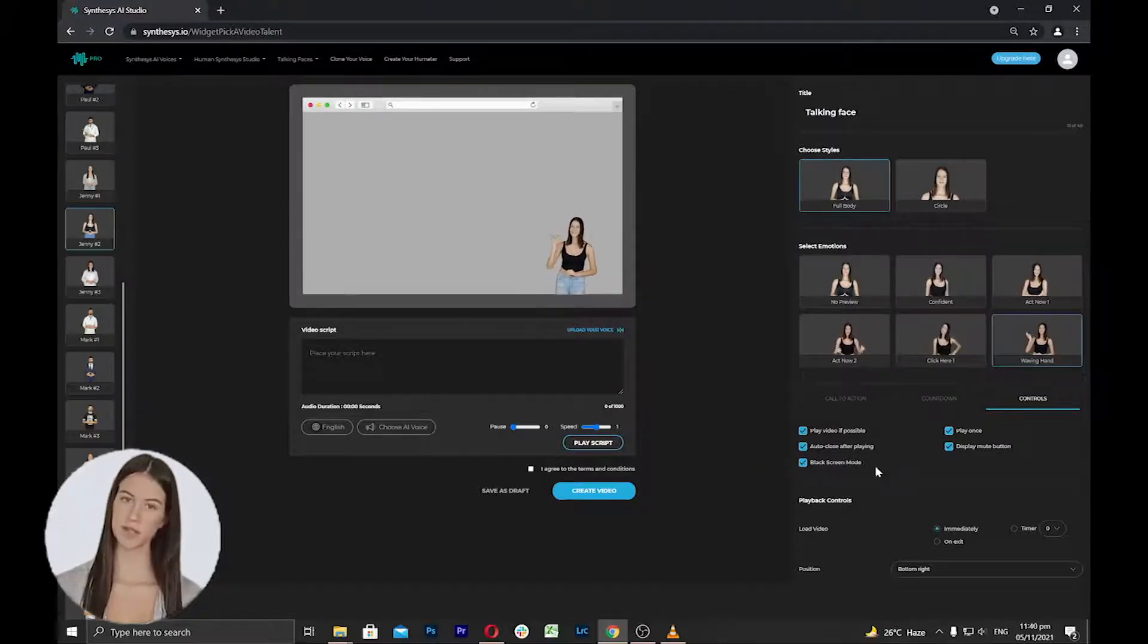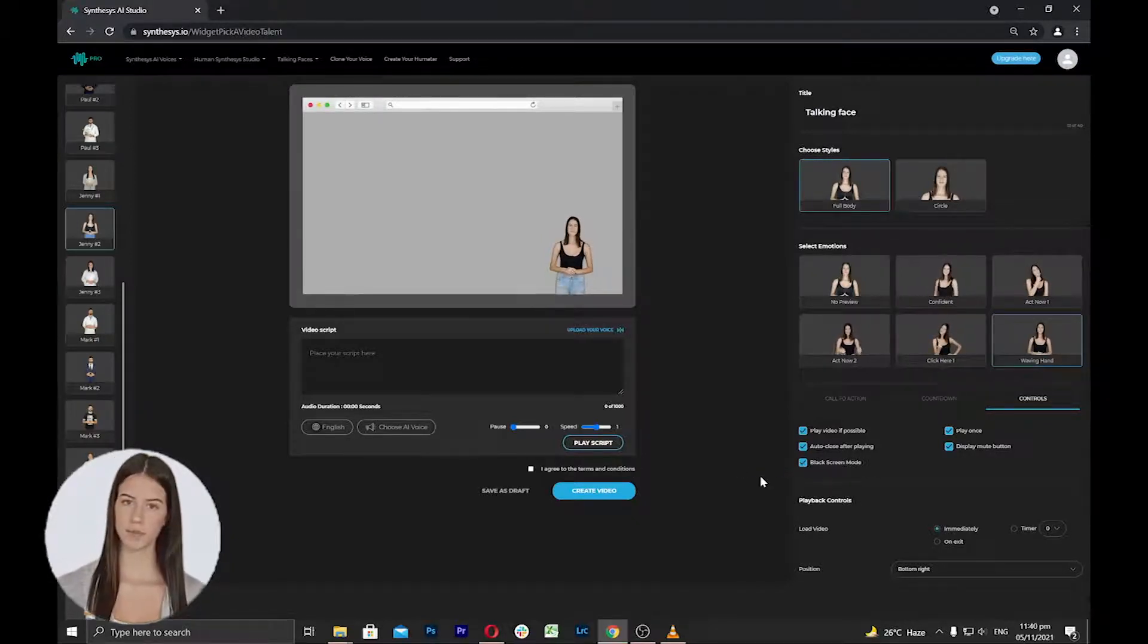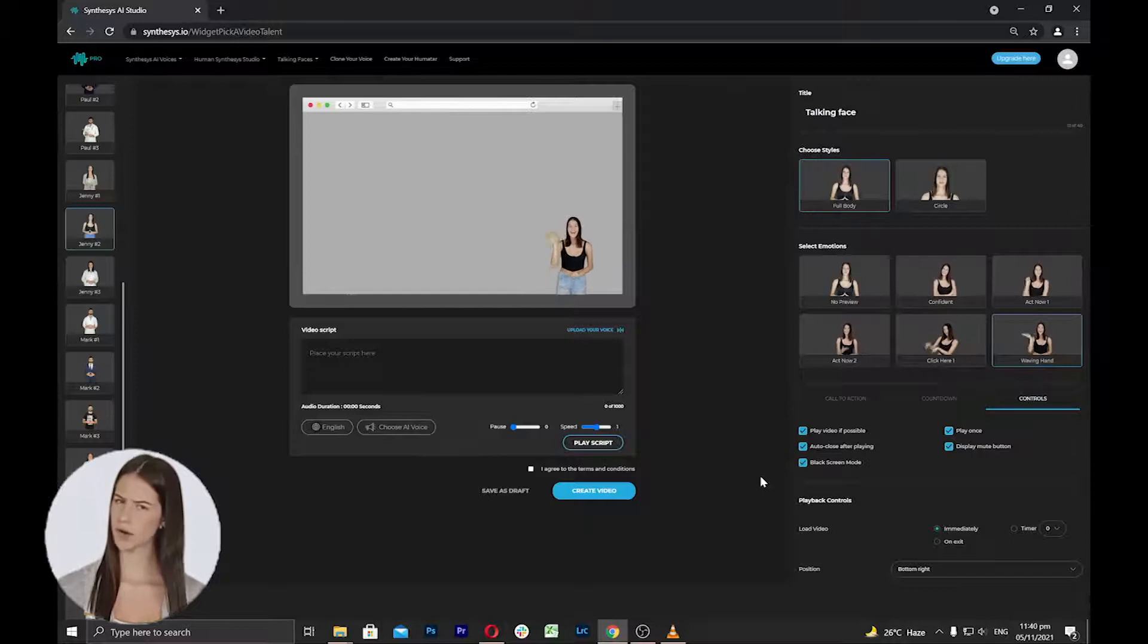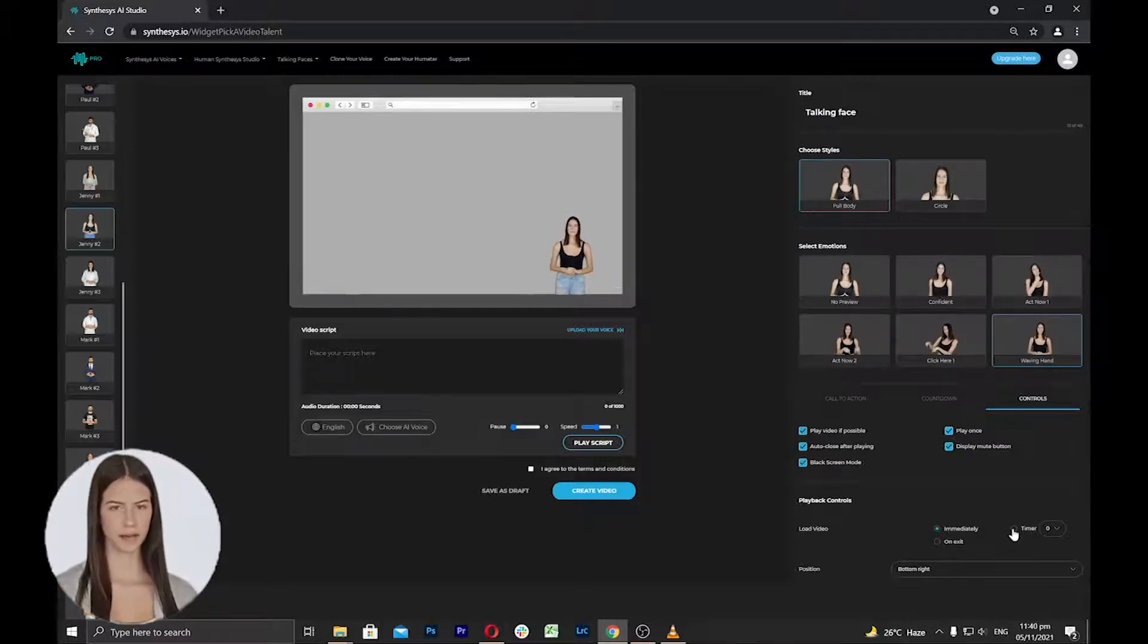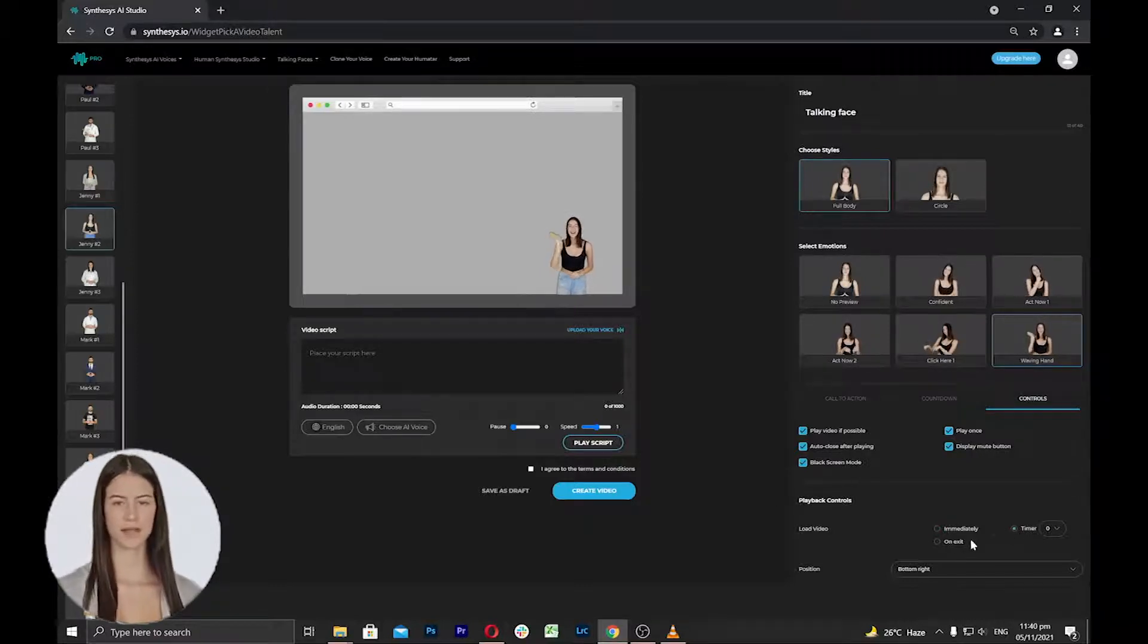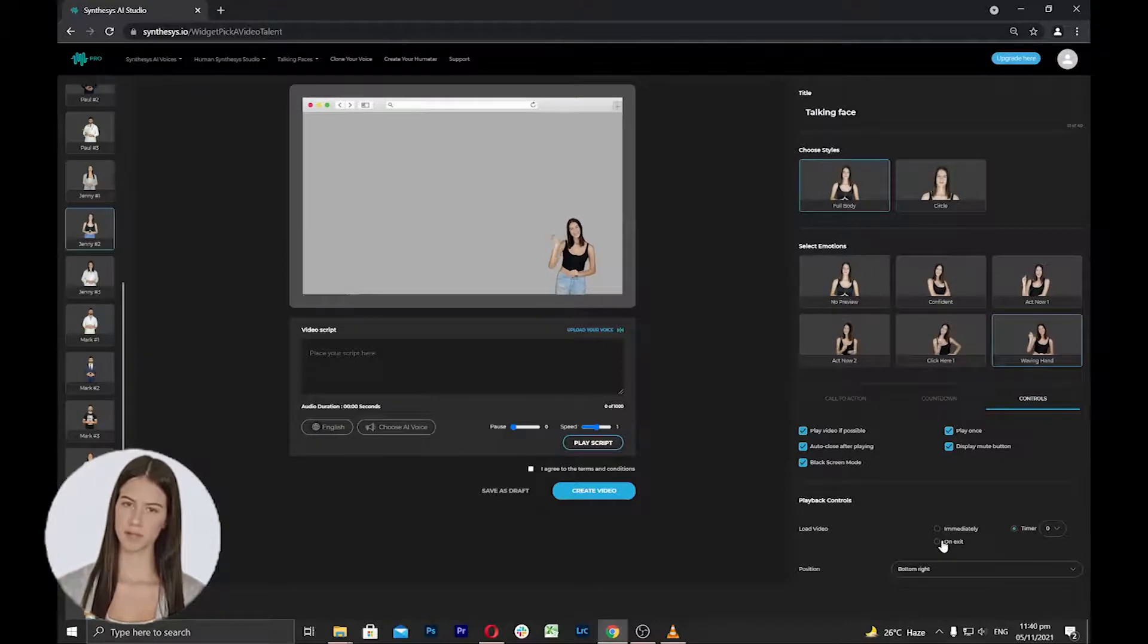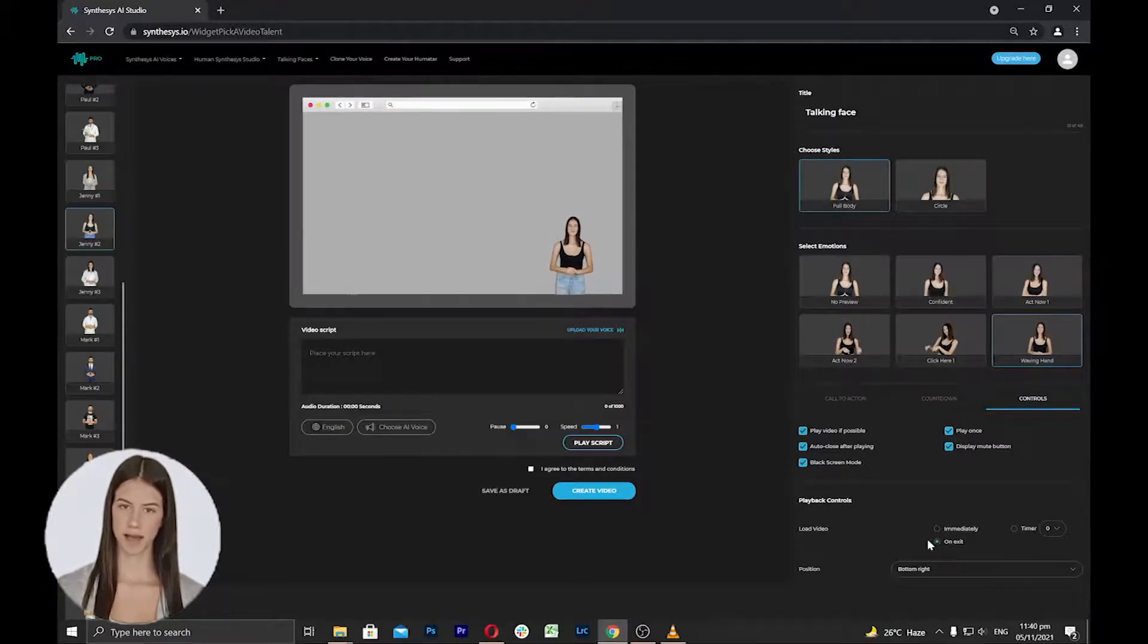Next is the playback options where you can select when your talking face will appear on your website, either immediately, selecting a timer, or selecting to load when a visitor is going to leave your page on exit.